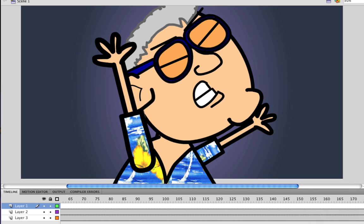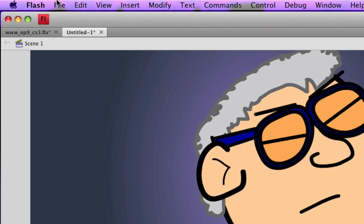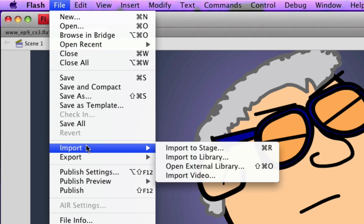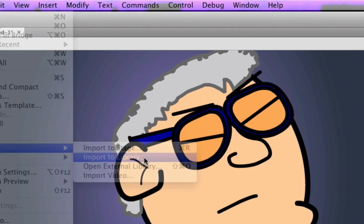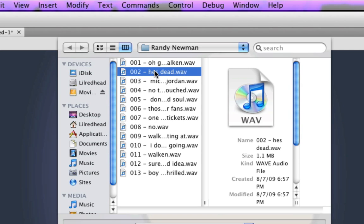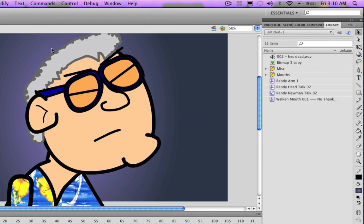So I'm going to fix that right now by simply going to File, Import, Import to Library. Now when you do this, you can browse for your particular sound or voice or music that you want to add into Flash. And once you find it, you just double click it, and it'll bring it into your library as you can see right here.